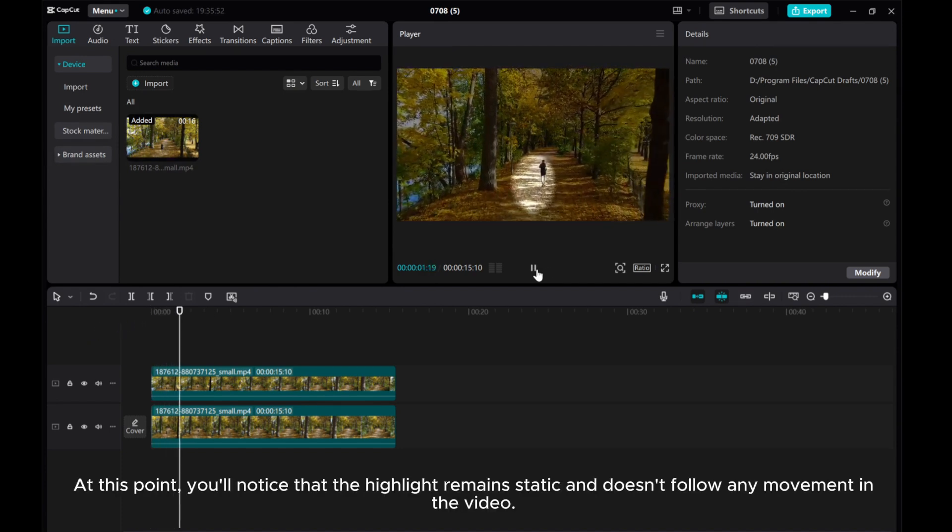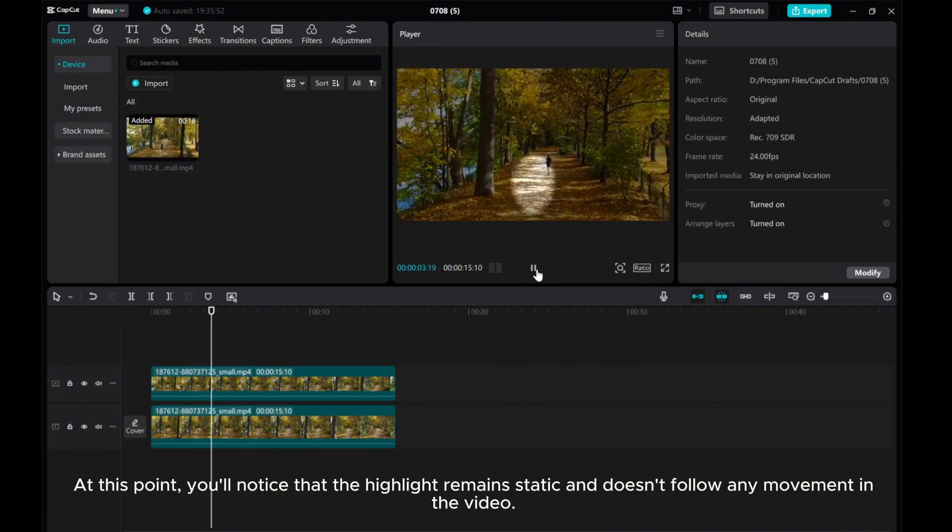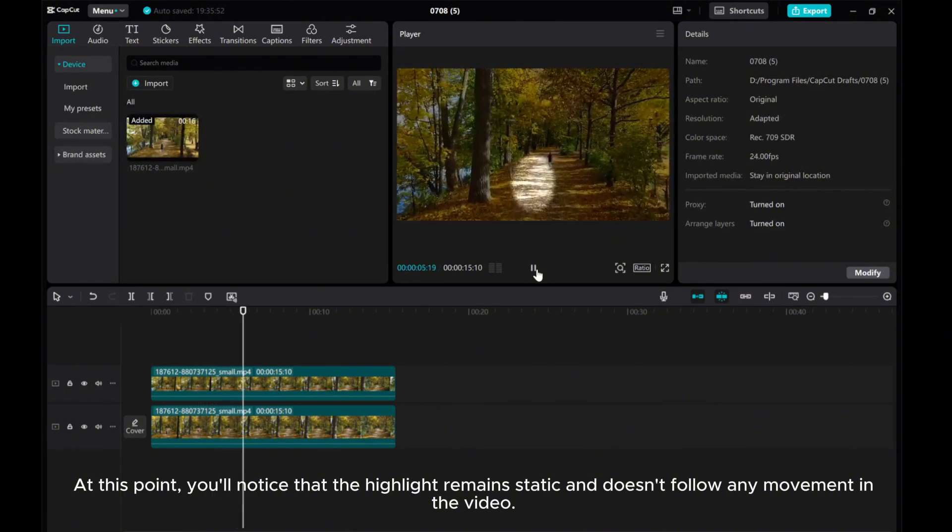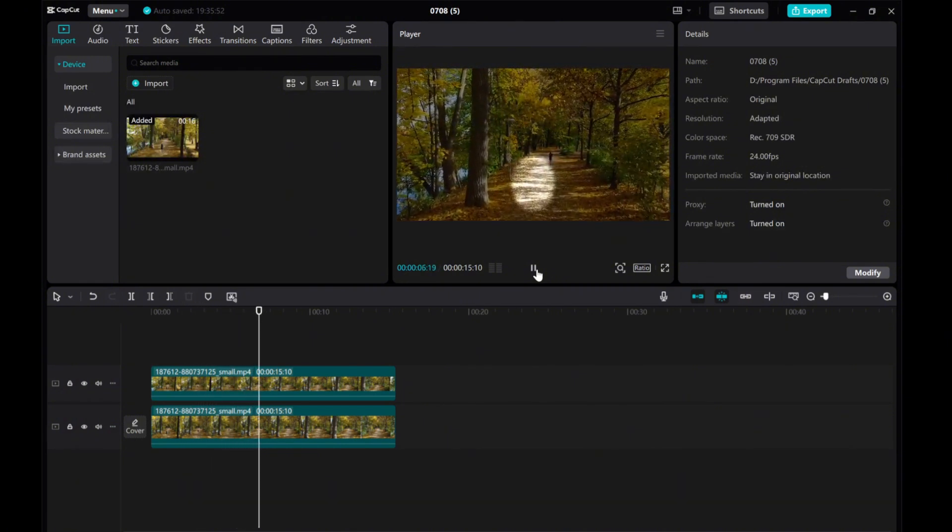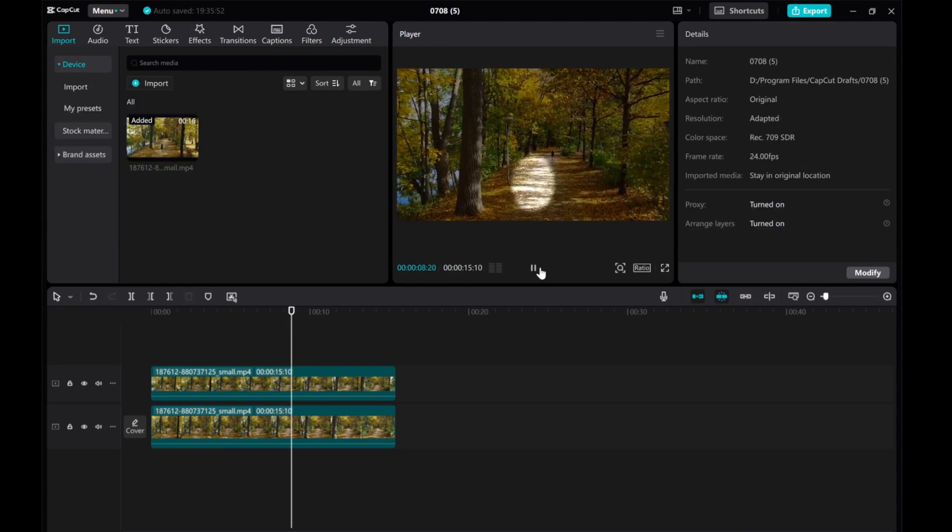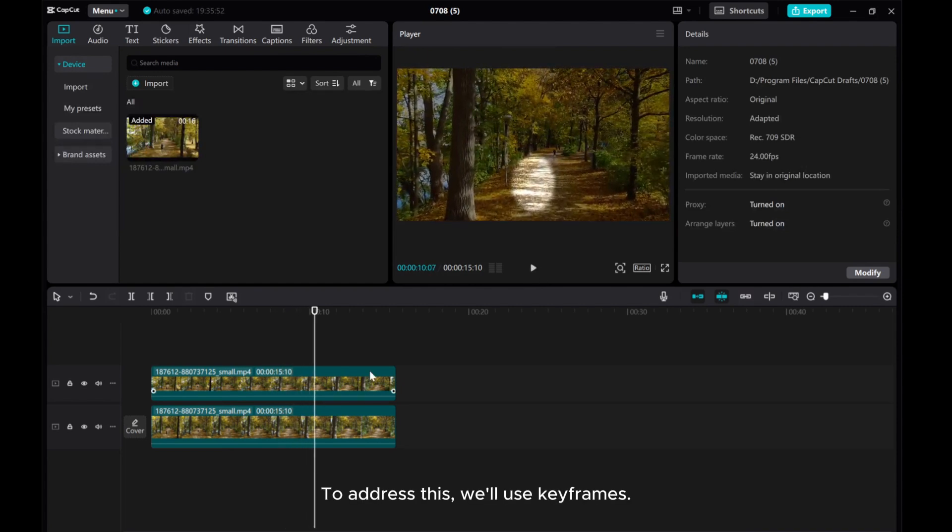At this point, you'll notice that the highlight remains static and doesn't follow any movement in the video. To address this, we'll use keyframes.